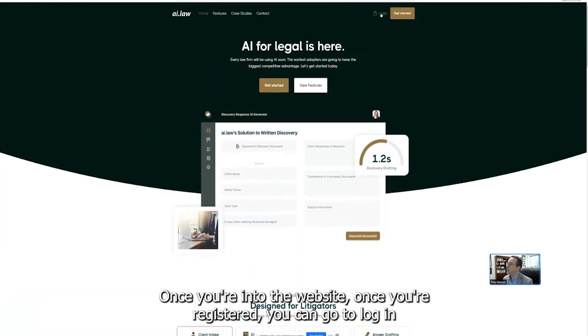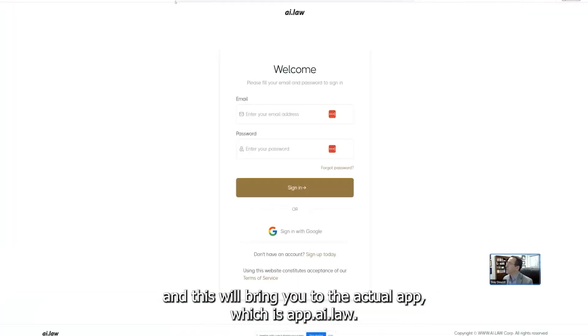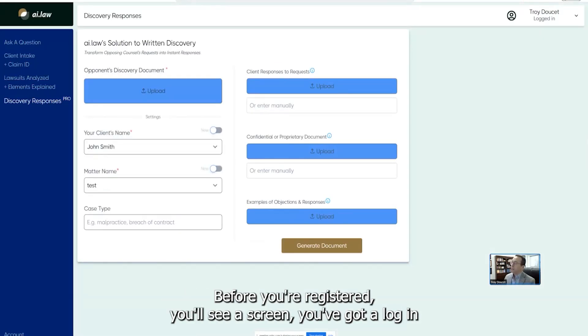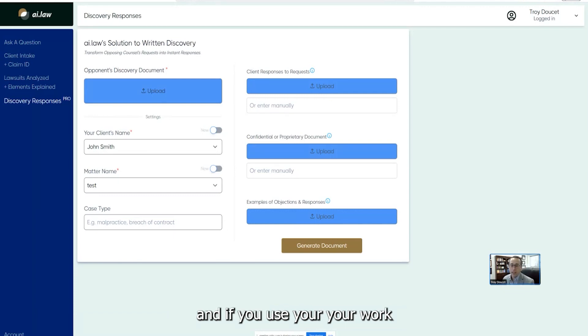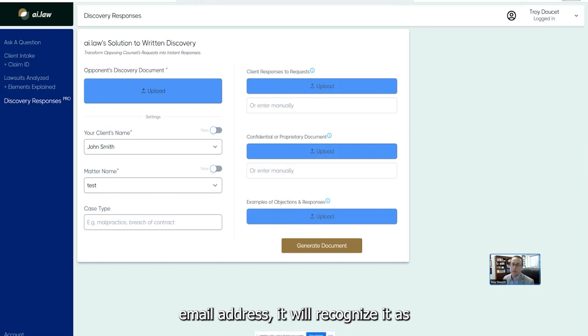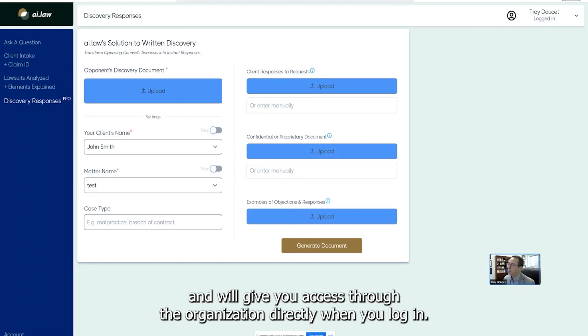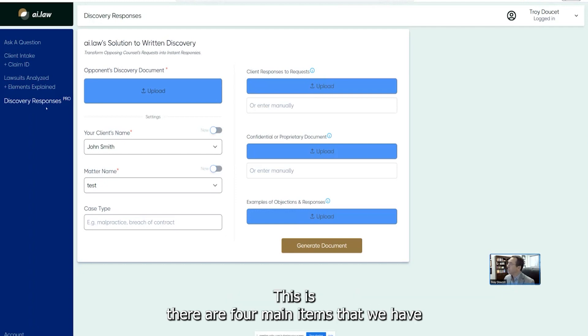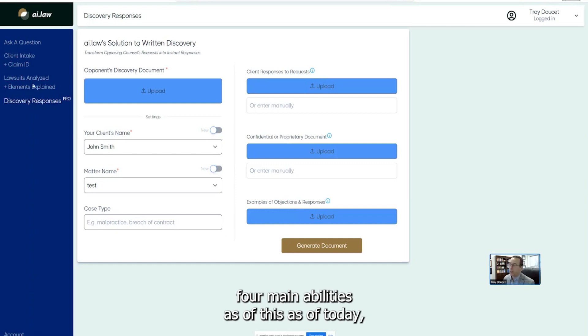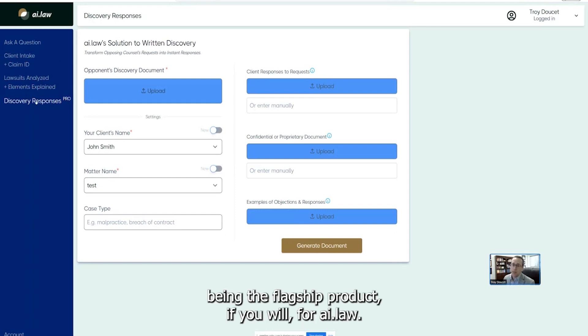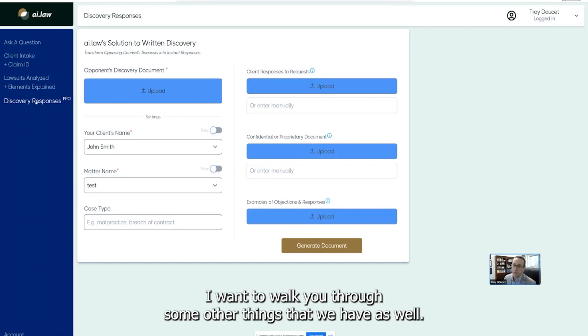Once you're into the website, once you're registered, you can go to log in, and this will bring you to the actual app, which is app.ai.law. Before you're registered, you'll see a screen you've got to log in at. If you use your work email address, it'll recognize it as part of the organization and will give you access through the organization directly. When you log in, there are four main items that we have, four main abilities as of today. The Discover responses being the flagship product, if you will, for AI.law, and I want to walk you through it.